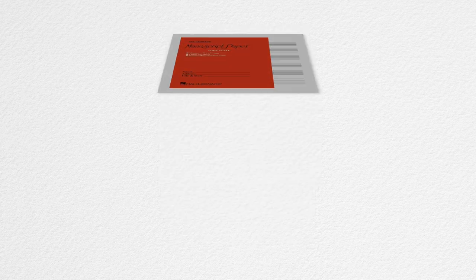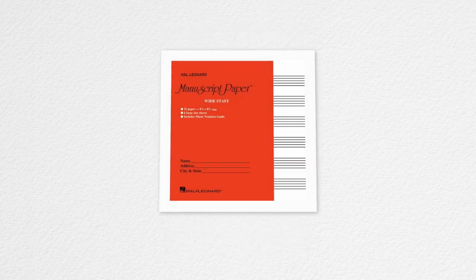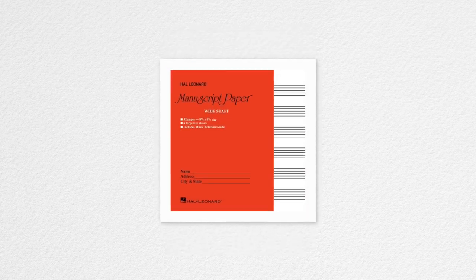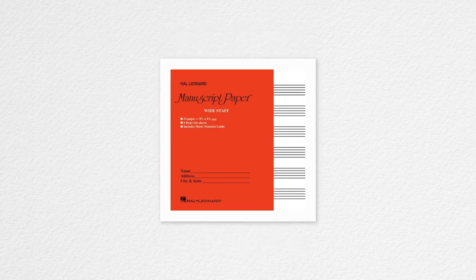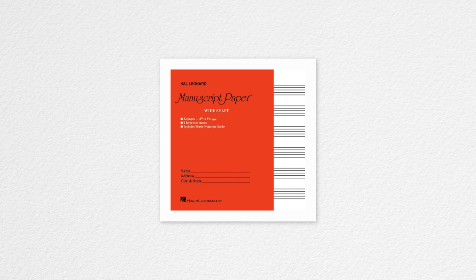First, let's start with what kind of manuscript paper I'd recommend. In my opinion, the best kind of manuscript paper to compose or sketch out ideas on has 12 staves. So why 12 instead of, say, 8 or 10? This has to do with how you can divide up the number 12.